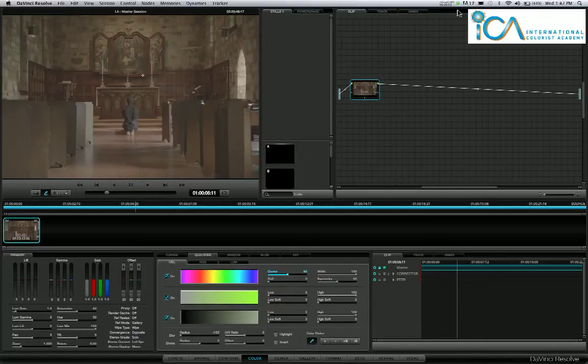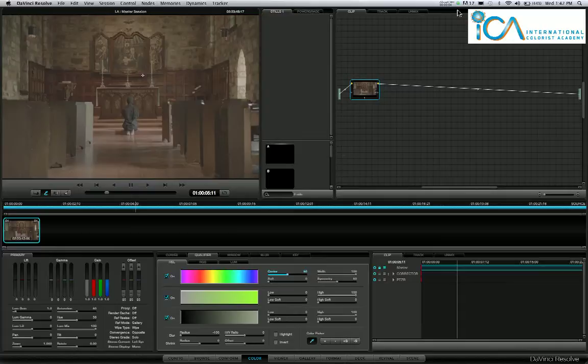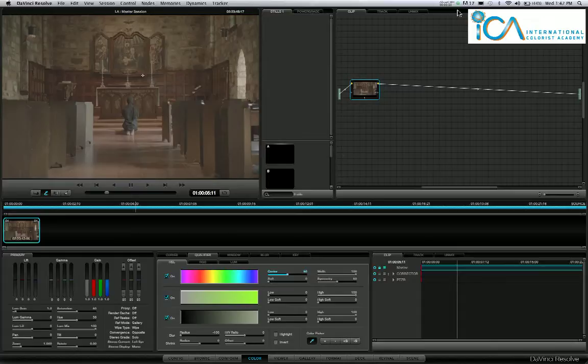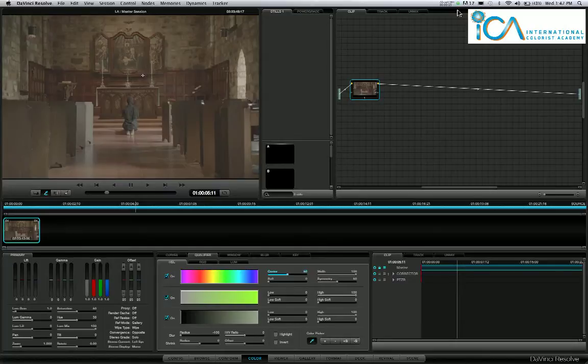Hi, it's Warren from the ICA and today I'm going to grade this Arri Alexa shot. I'm using a 17-inch laptop, a wave control surface, and we're running Resolve 703.